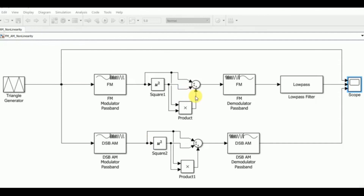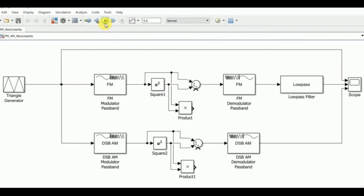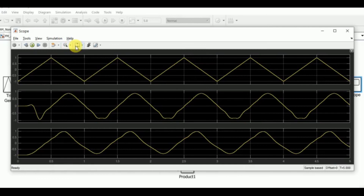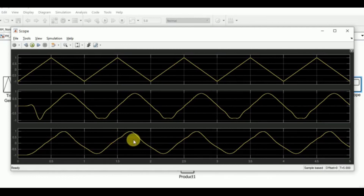The AM system should work perfectly if we set a3 equal to zero, cancelling the cube term. Removing the cube link in the Simulink model for both AM and FM (equivalent to setting a3 = 0) and re-running the experiment shows that AM now also tracks the input signal to a good degree, while the FM demodulated signal performance remains comparable.